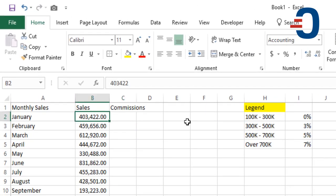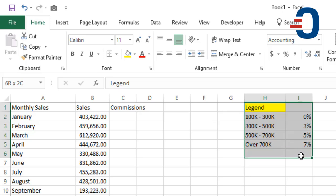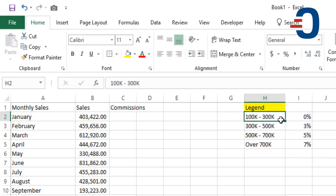We are given sales between January and December, sales between 100,000 and 1 million. We want to use the legend on column H and I to calculate the commissions for the respective sales across months between January and December.